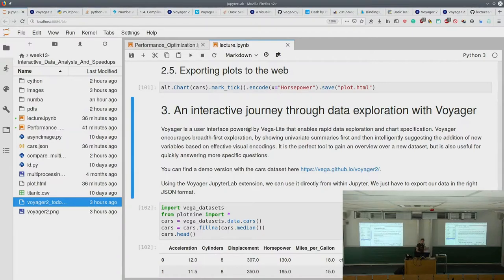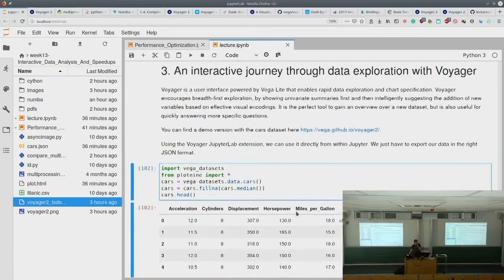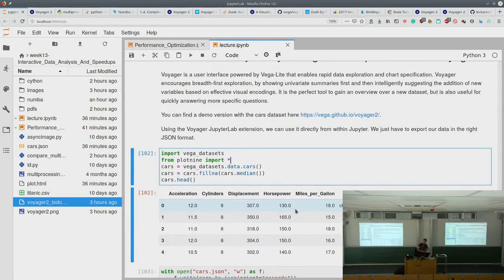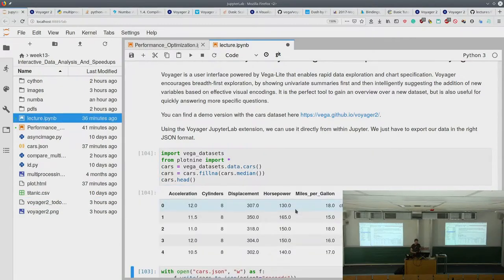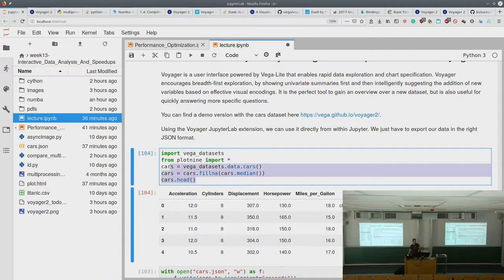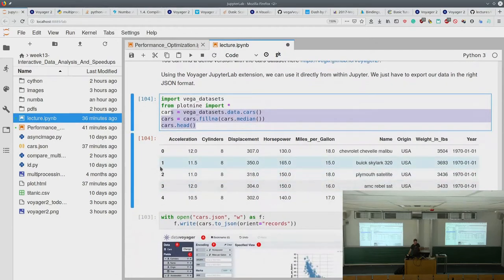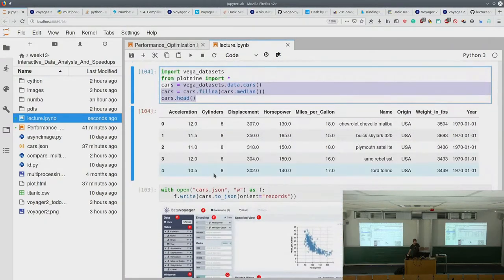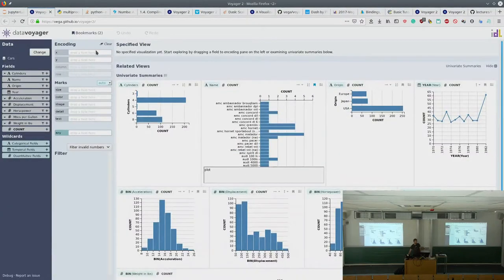Voyager allows you to dig into what you see in breadth-first exploration. There is a JupyterLab extension that lets you use Voyager directly from within JupyterLab. However, it's pretty much broken right now — there are issues but no clear resolution on GitHub. So instead, I'll use the Voyager demo page on vega.github.io to show you.